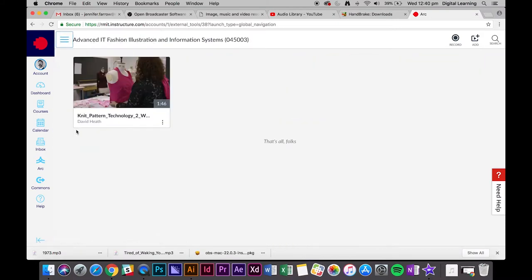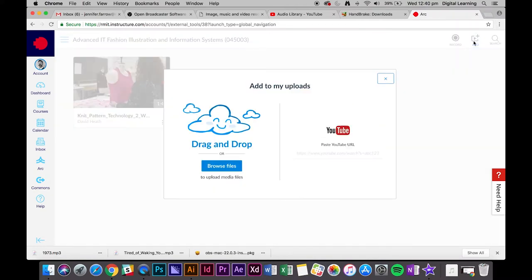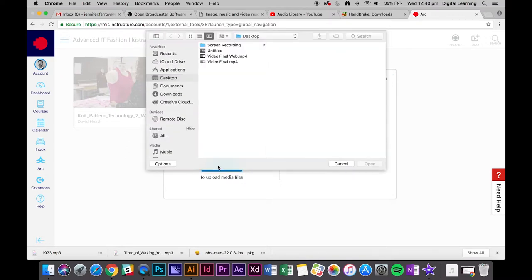So what we want to do is just add the video that we just created in Handbrake to this section here. To do that, we just click on the add plus button there and then you browse the files or you can just drag and drop, and it's the final video, video final web.